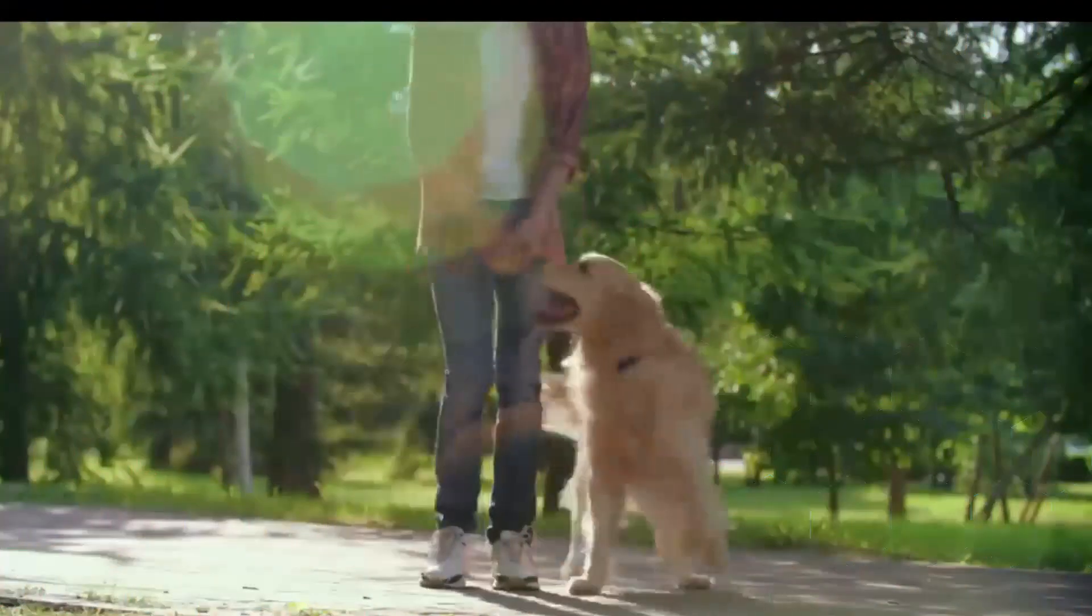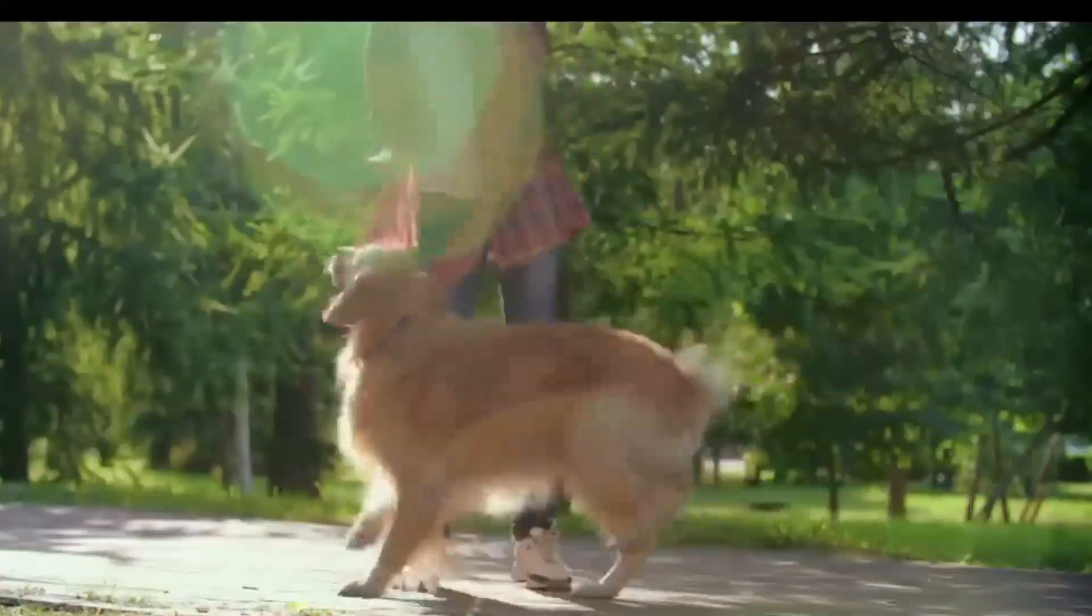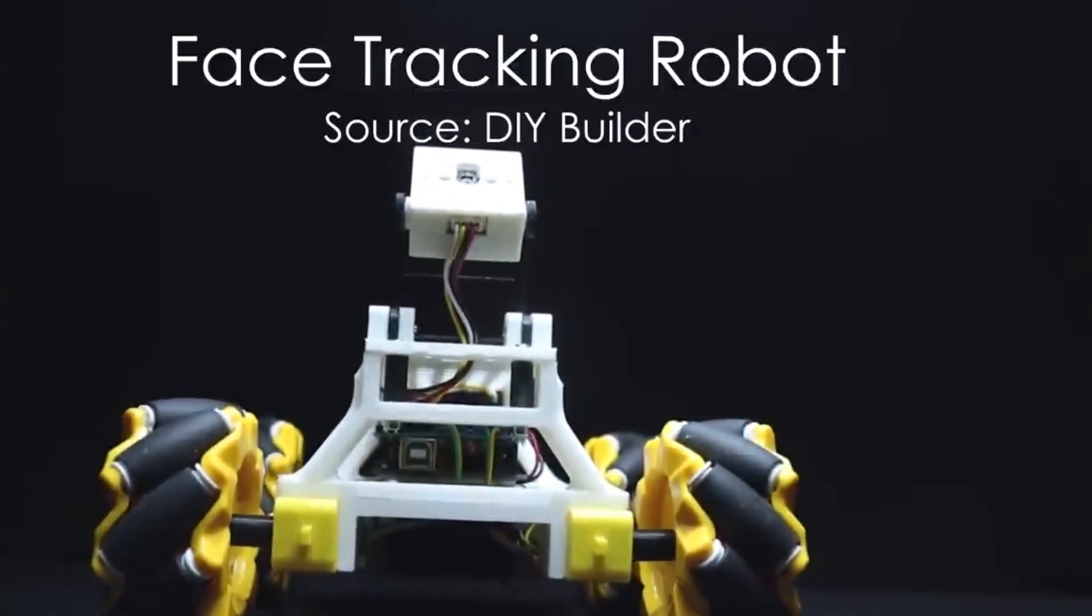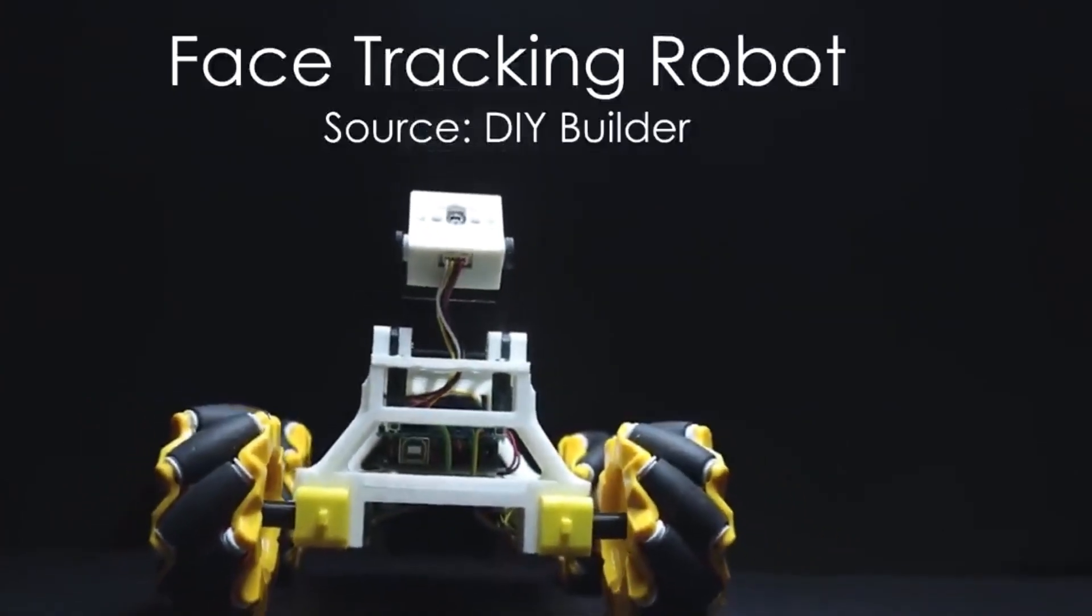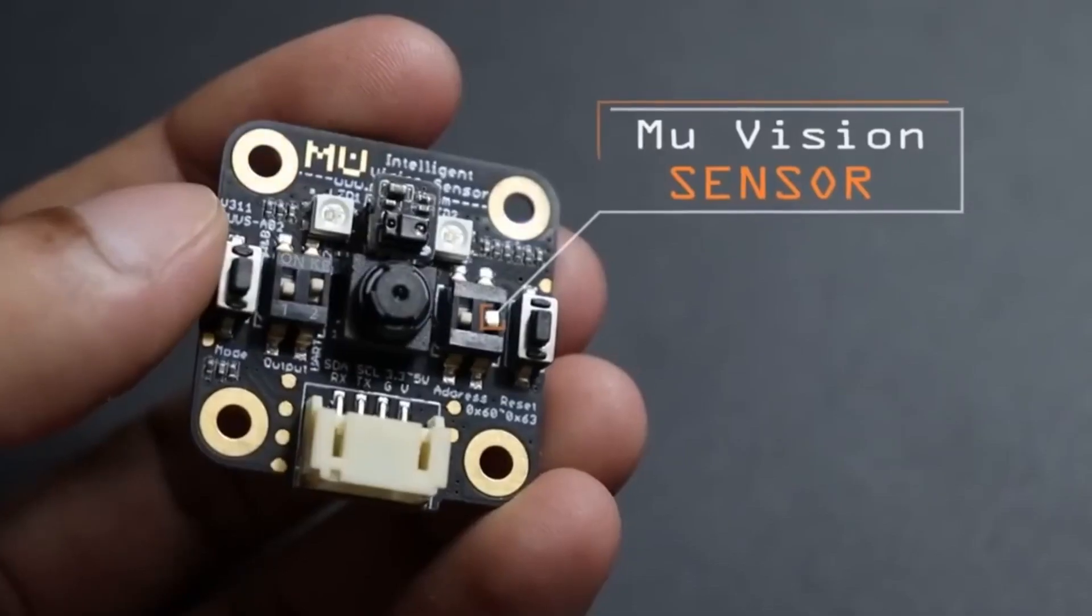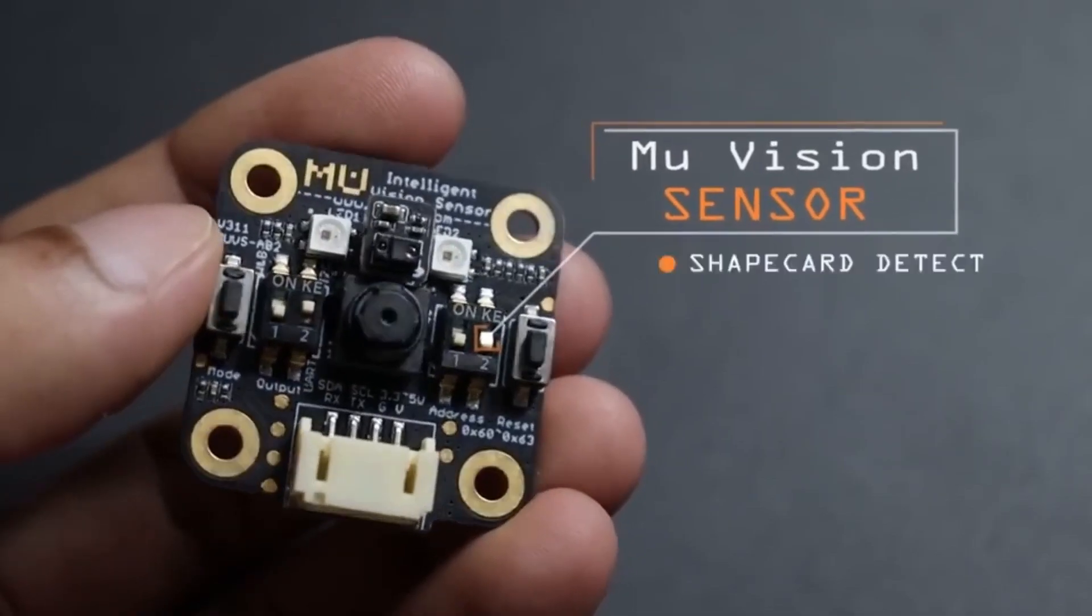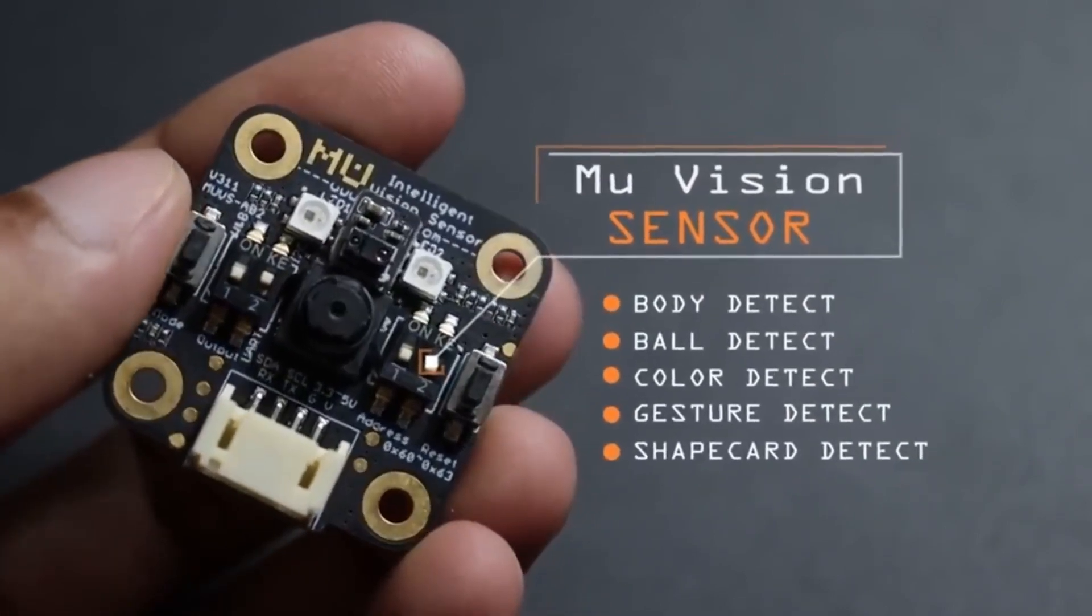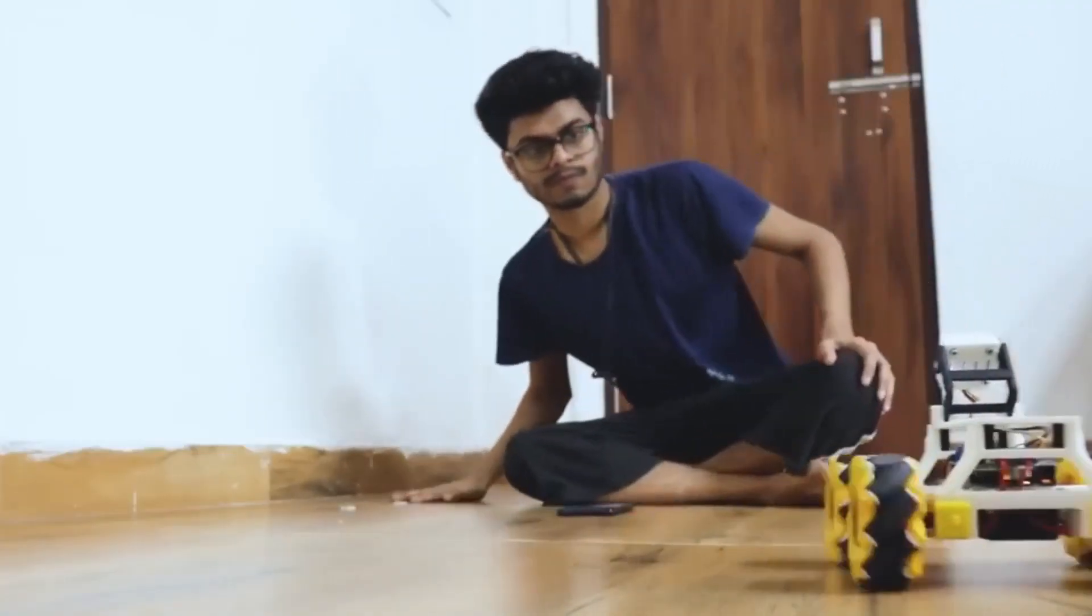Having a pet has its own benefits, but if you don't have one, you can still get that feeling with this face-tracking robot. This robot uses a vision sensor that detects your face and instructs the robot to follow it.